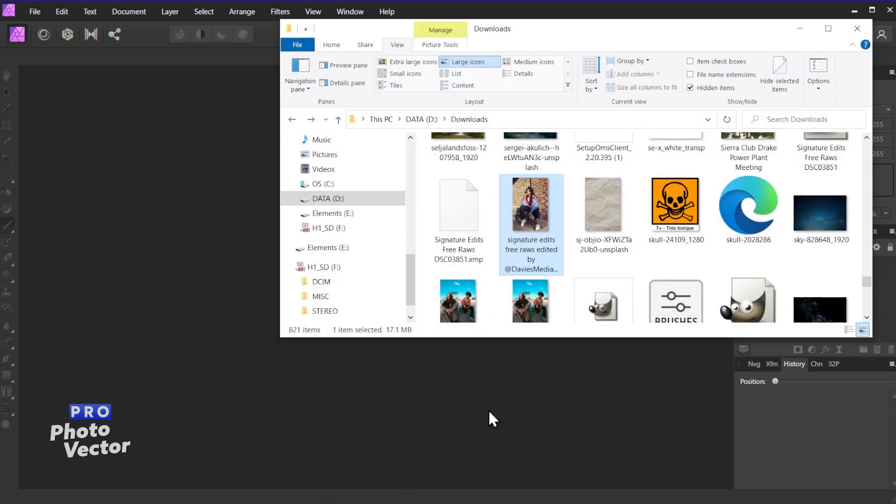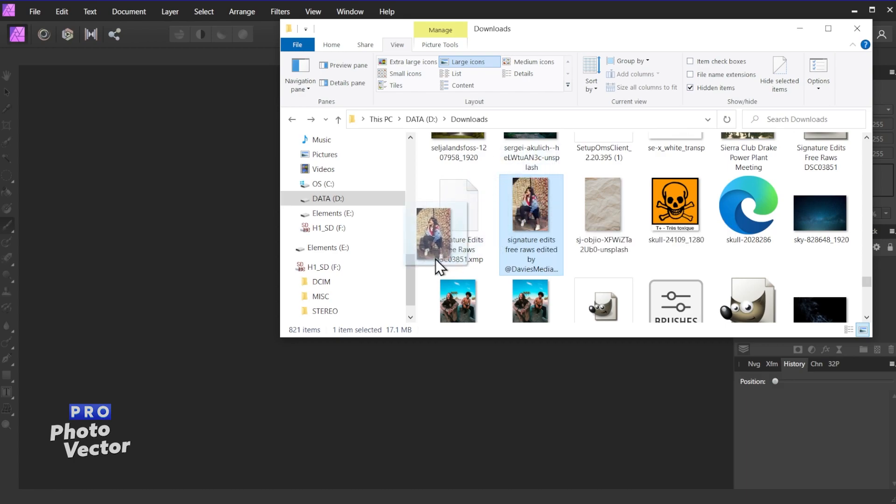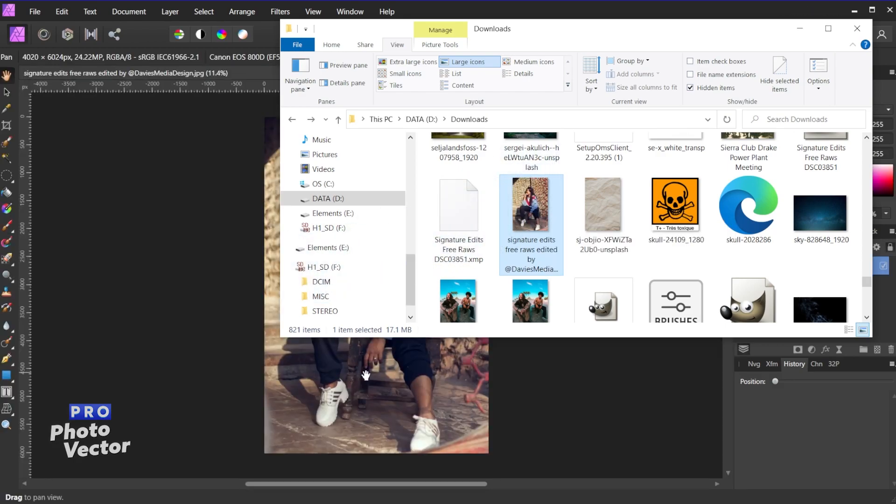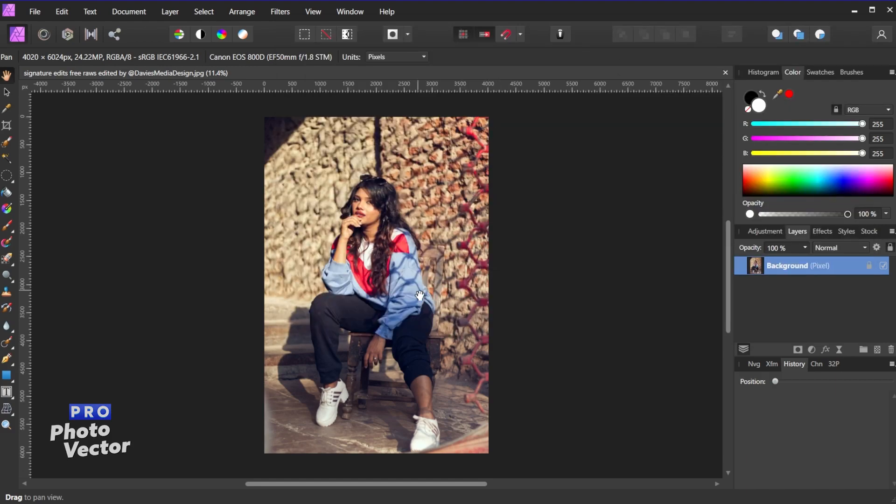In Windows I'll open my File Explorer. In Mac I'll open up my Finder window. Here's the image, so I'll just click and drag this into Affinity. And I'll just minimize this.